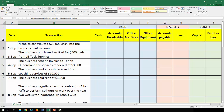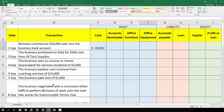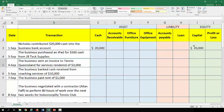Turning to the first one: Nicholas contributed $20,000 cash into the business bank account. We're assuming this is the owner, so they provide $20,000 cash — cash goes up by $20,000. Moving along, this is a capital injection so capital increases by $20,000, and we have the left side balancing with the right.